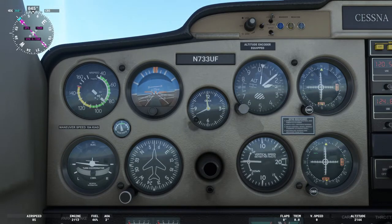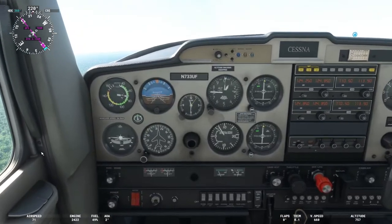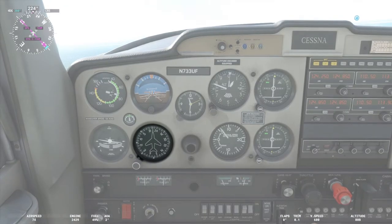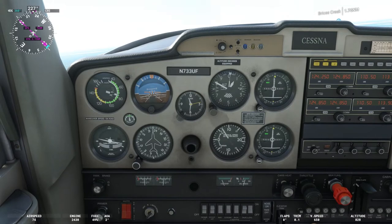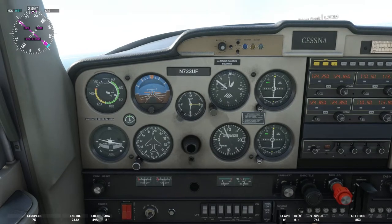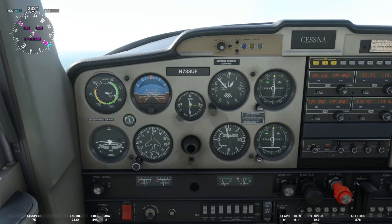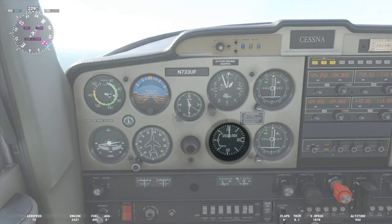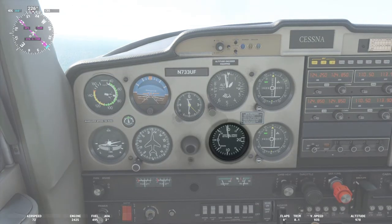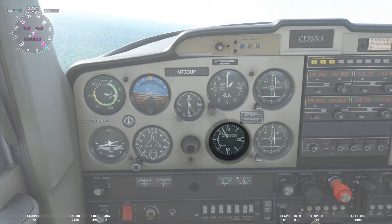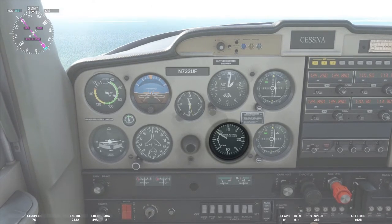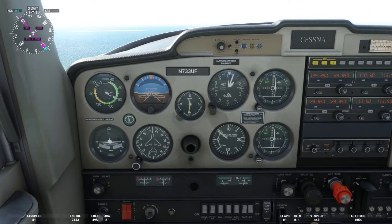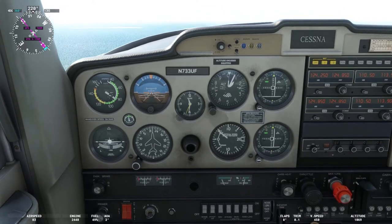Next is the heading indicator. The heading indicator senses an airplane's movement and displays the heading on a 360-degree azimuth. When properly set, it is your primary source for heading information. Next up is the vertical speed indicator, which is just as it sounds — it shows your rate of climb or descent in feet per minute. It's a very useful instrument, probably one I've used most often, just behind the airspeed indicator.